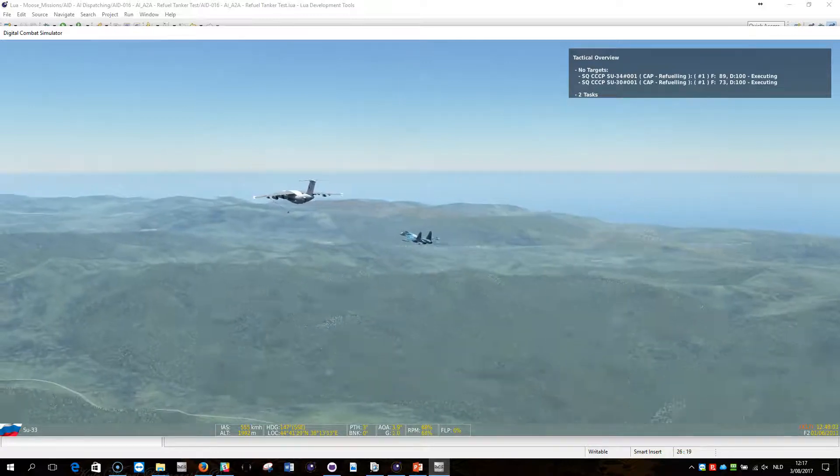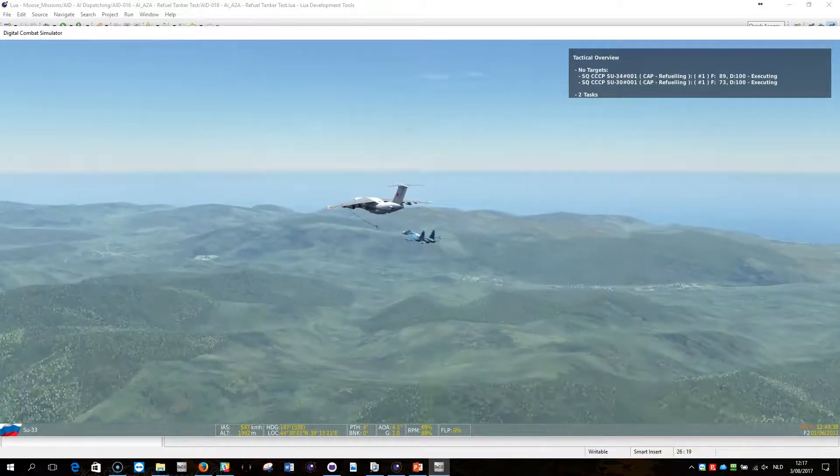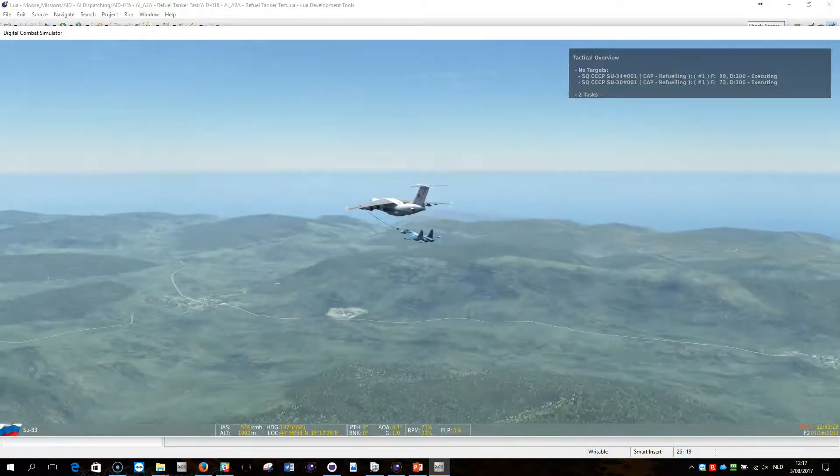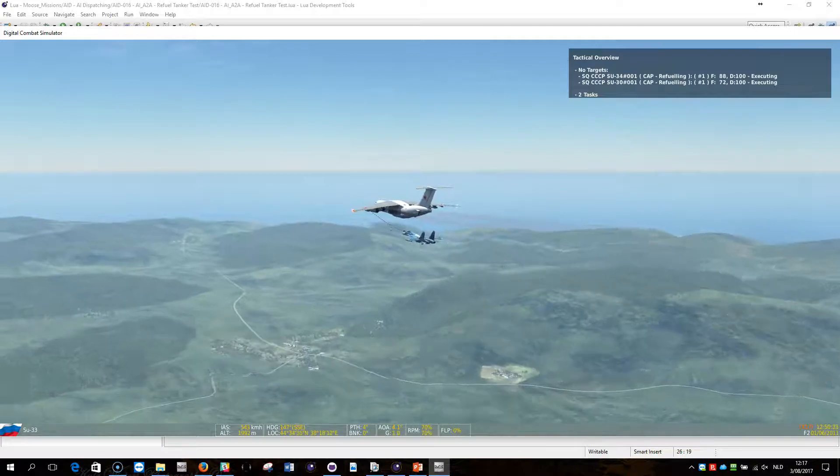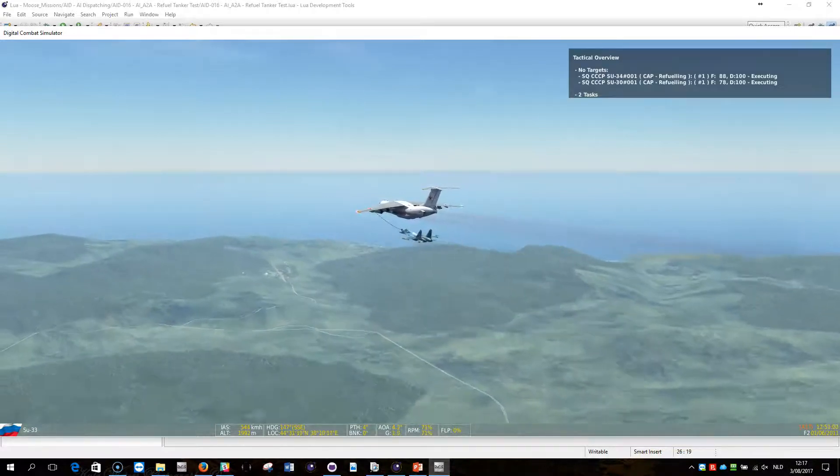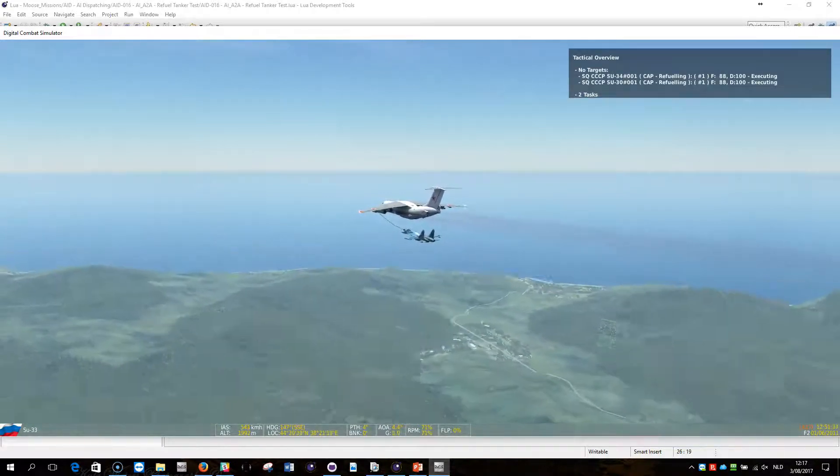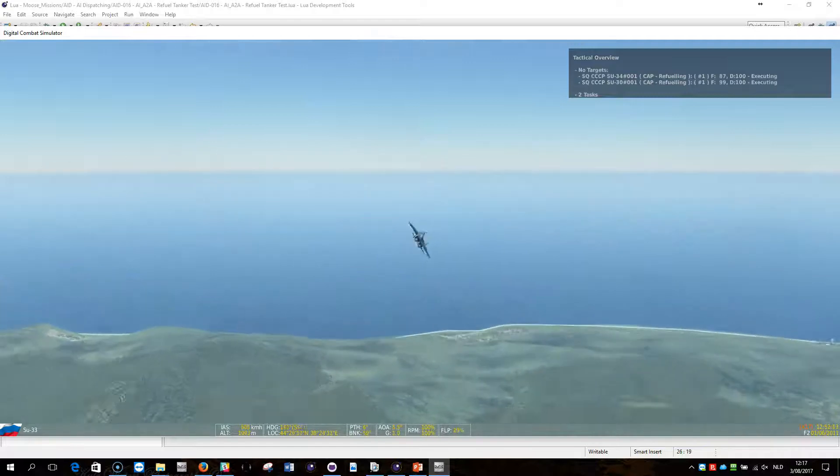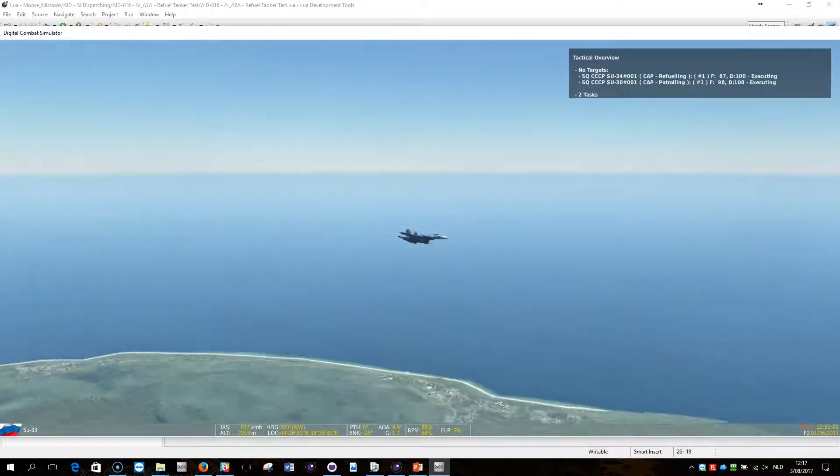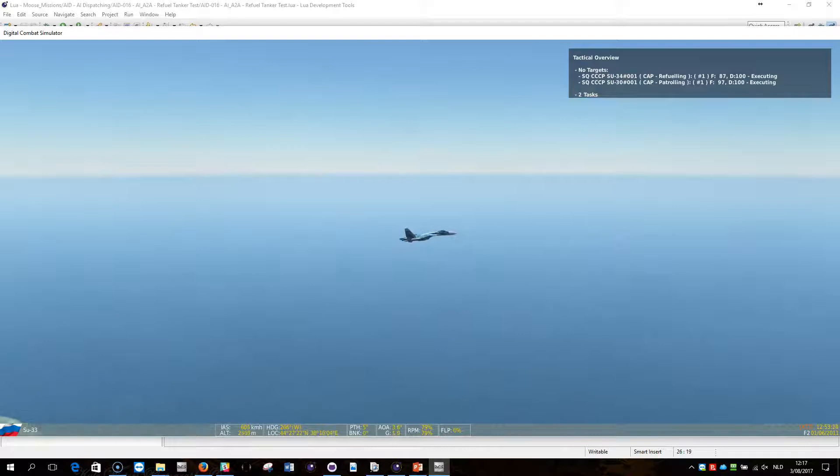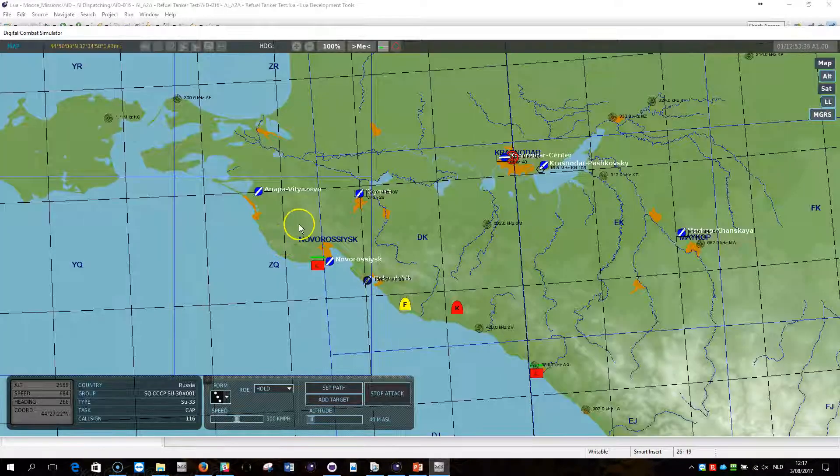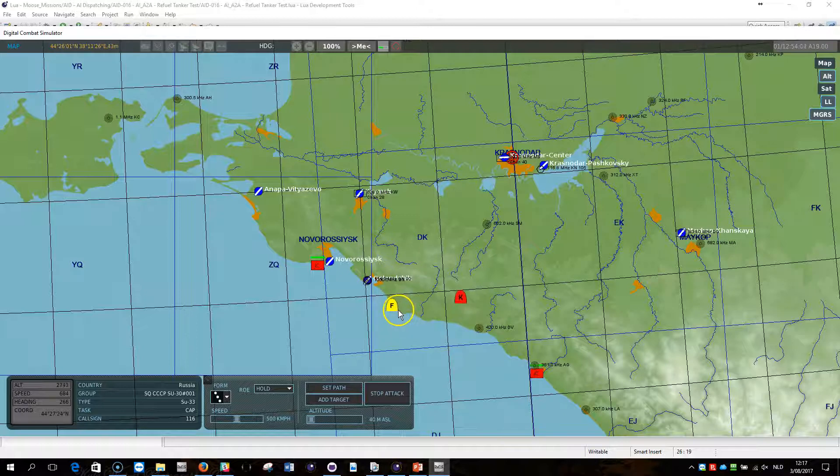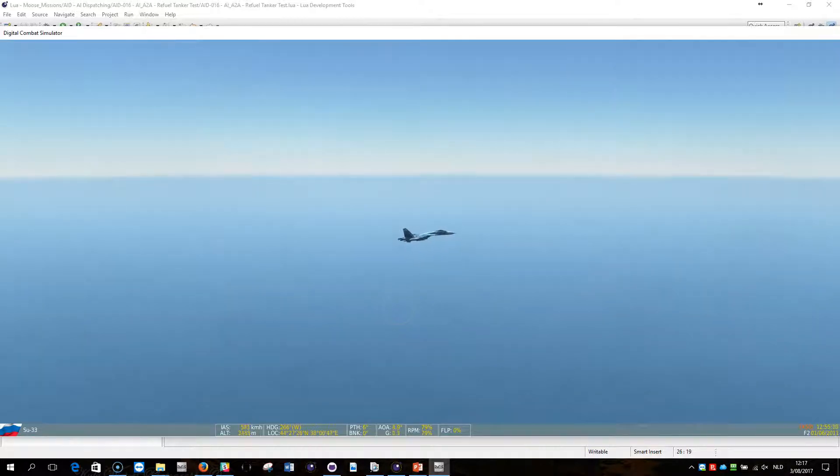And it will nicely refuel. This is a standard DCS function, I haven't developed this within the Moose Framework. It's just refueling at the moment. Watch the contents of the SU-30. Now the refueling has happened and we're back at 98% tank, and the plane will go back into patrol zone and restart its patrol.